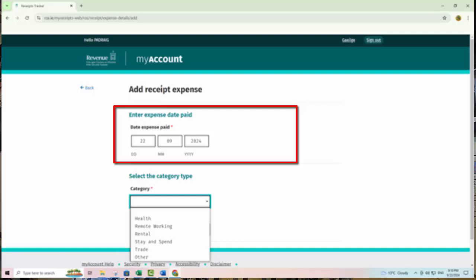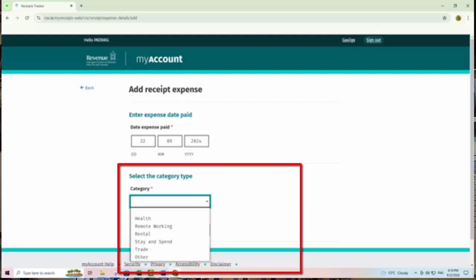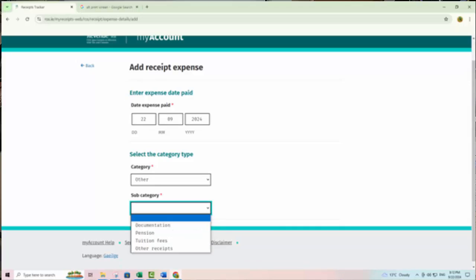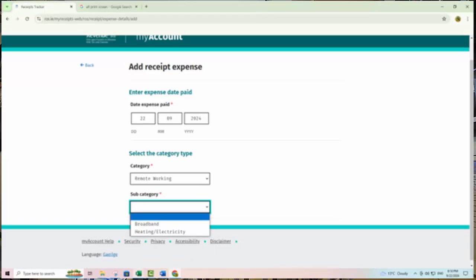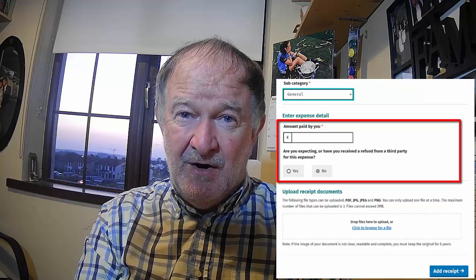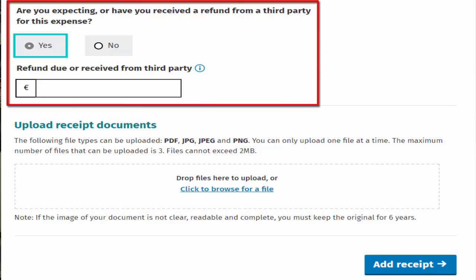You must provide the following details for each receipt entered: date expense paid, category, type, and amount of expense paid by you. Additional details must be entered for some categories — for example, the name of the nursing home for nursing home expenses, or if you received a tax-free amount up to €3.20 per day from your employer for remote working expenses, or the name of the student for tuition fees. For expenses paid in 2021 and onwards, the details of any refunded amount received — for example, a refund from an insurance company, VHI or the HSE — are mandatory and must be included.